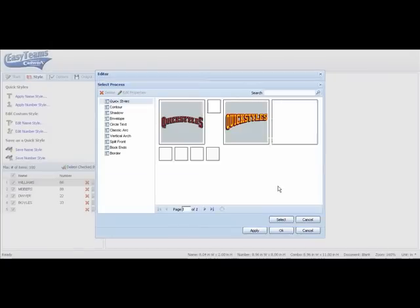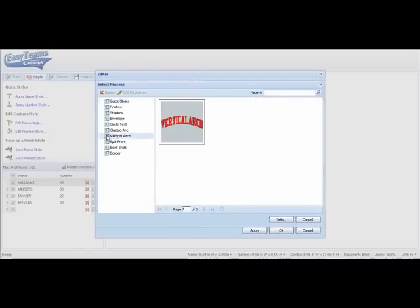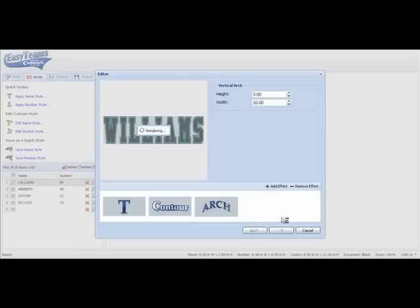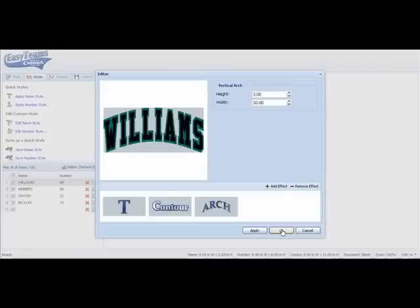We're going to add another effect. We're going to go in and select vertical arch. And now you can see I've got my arch, I have my contour for my two color and the text. I'll click OK.